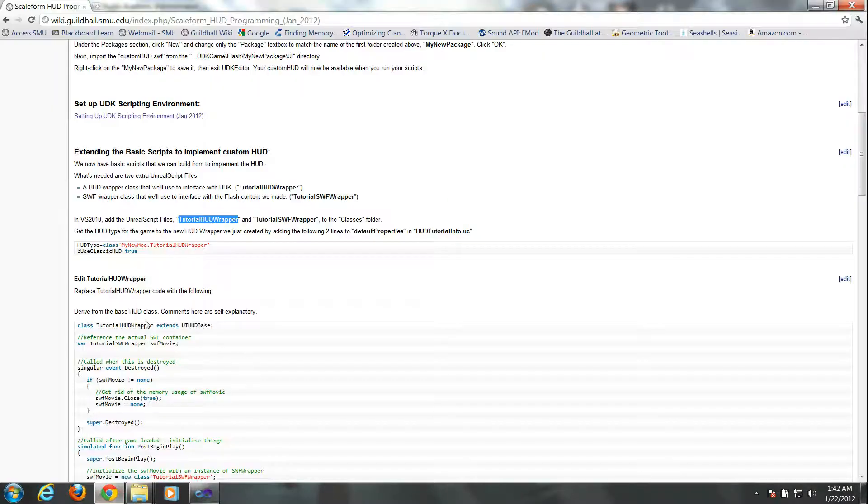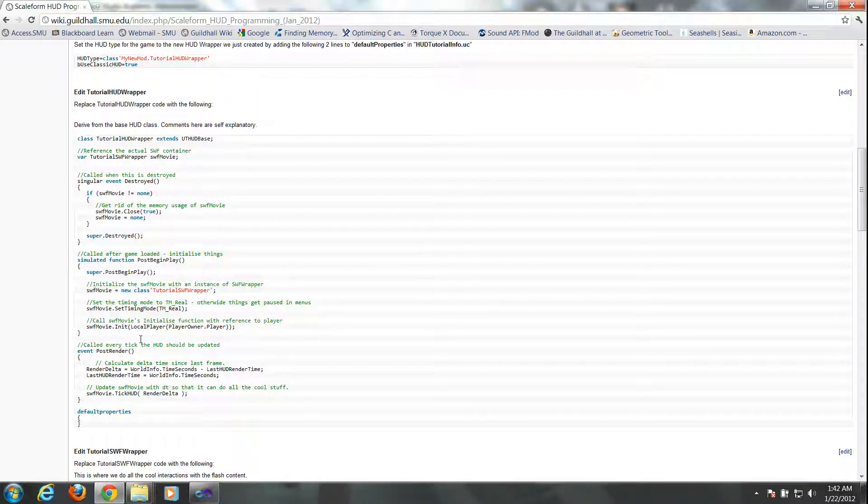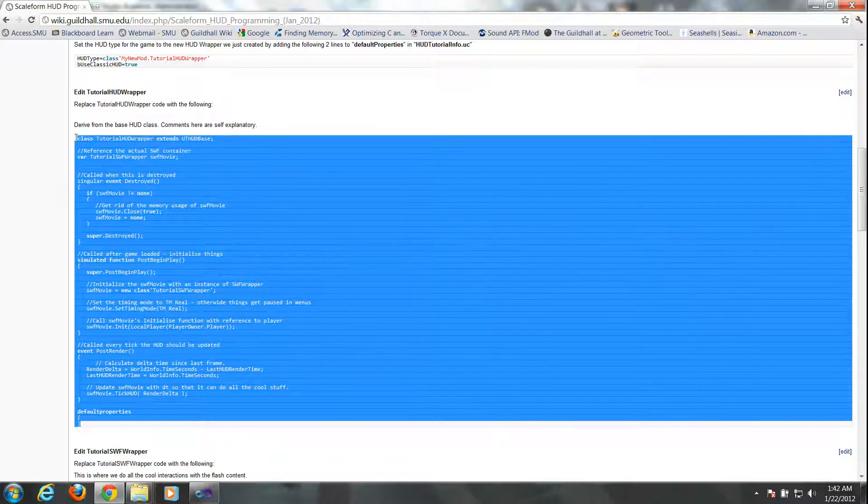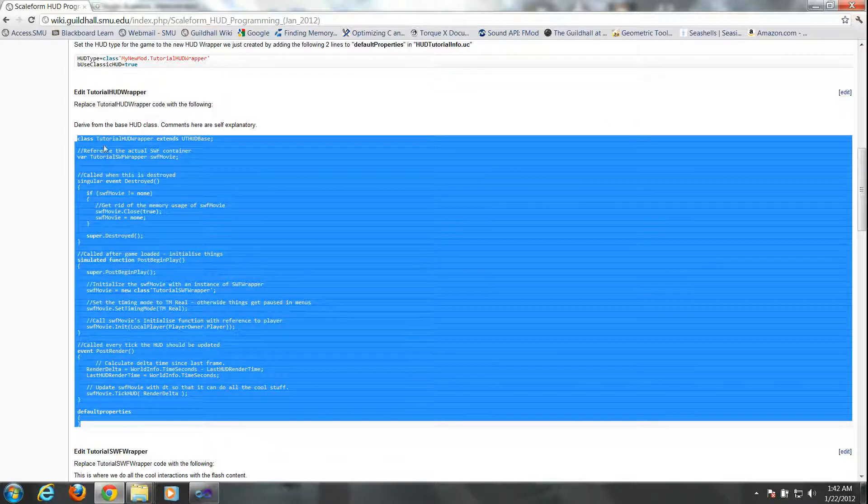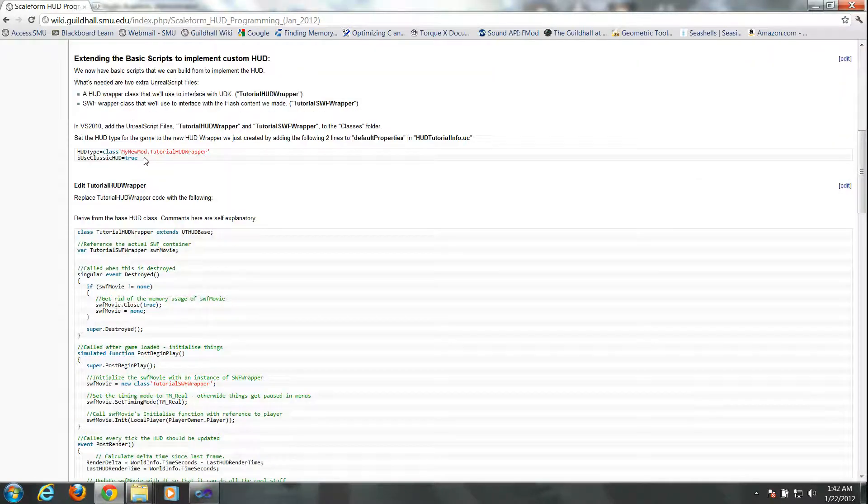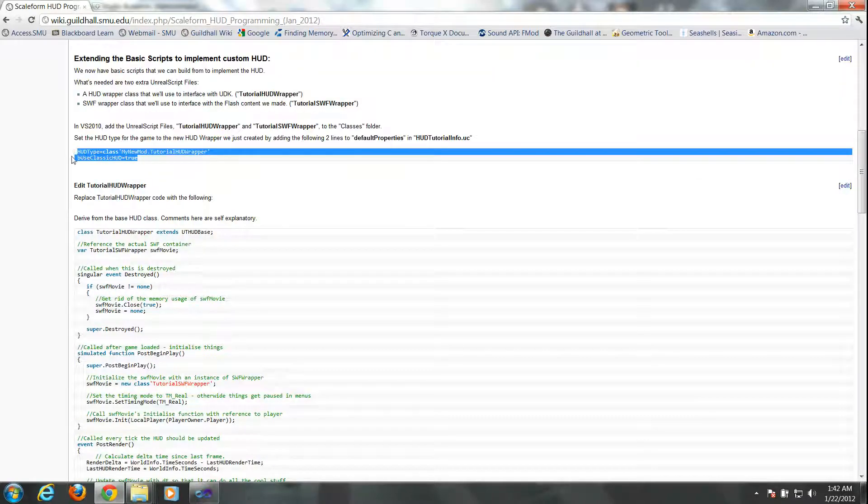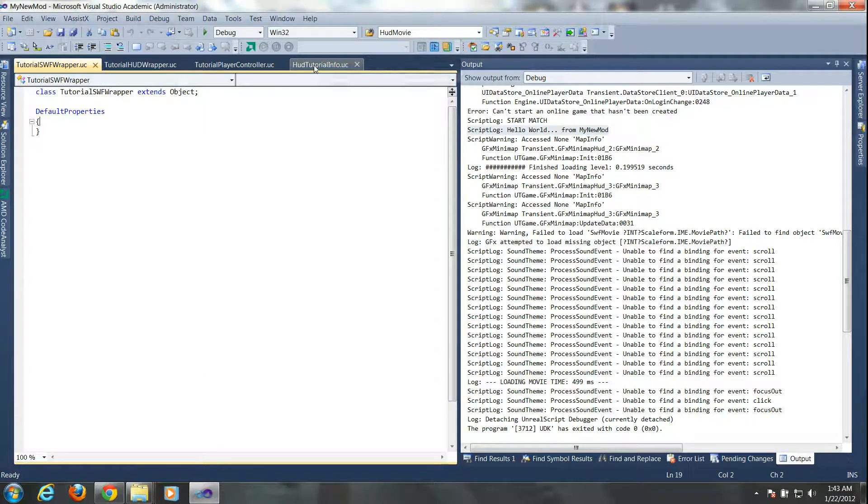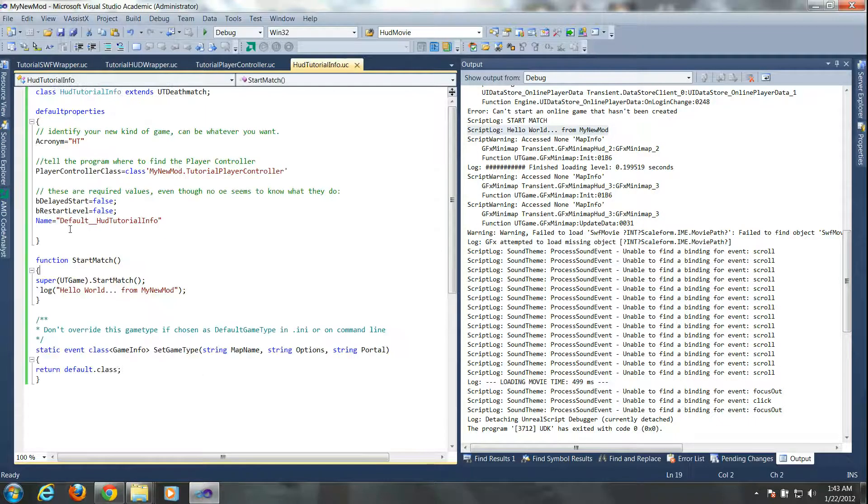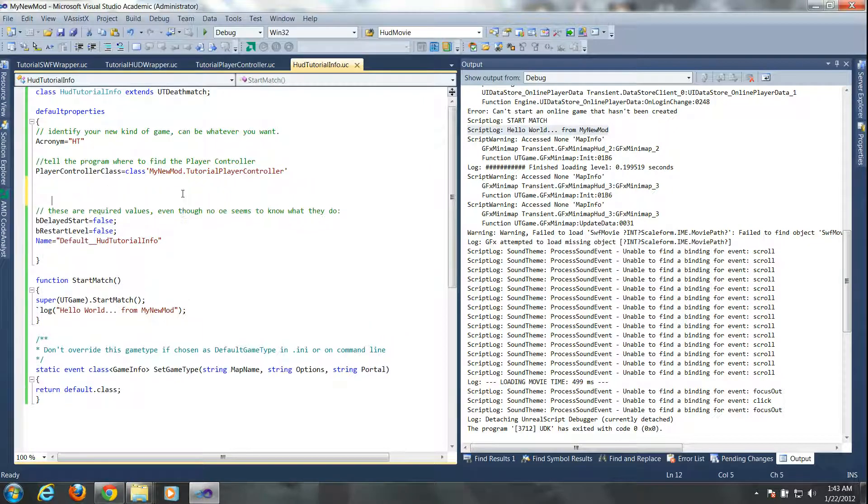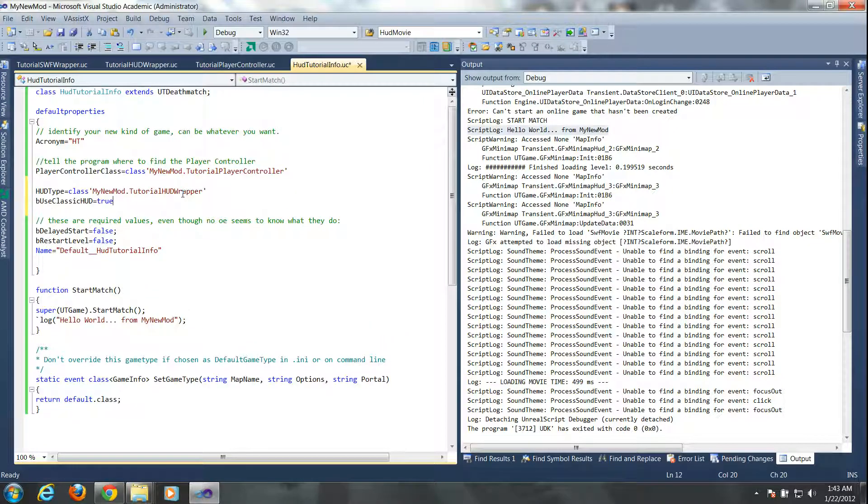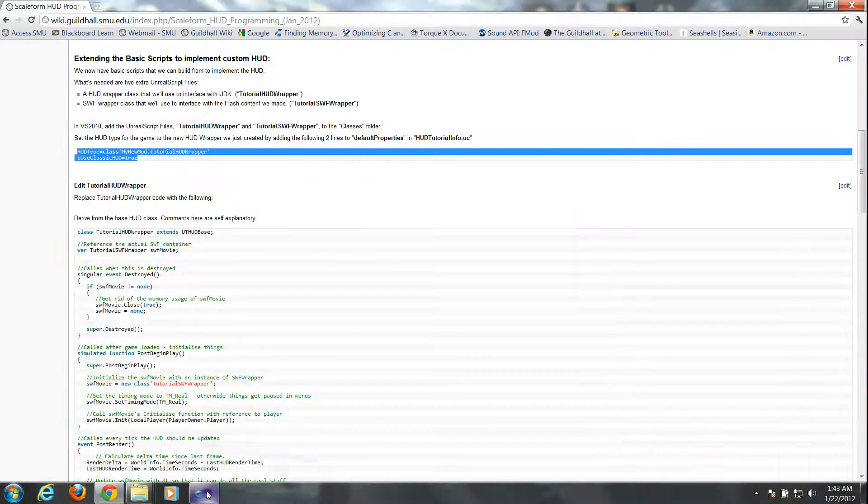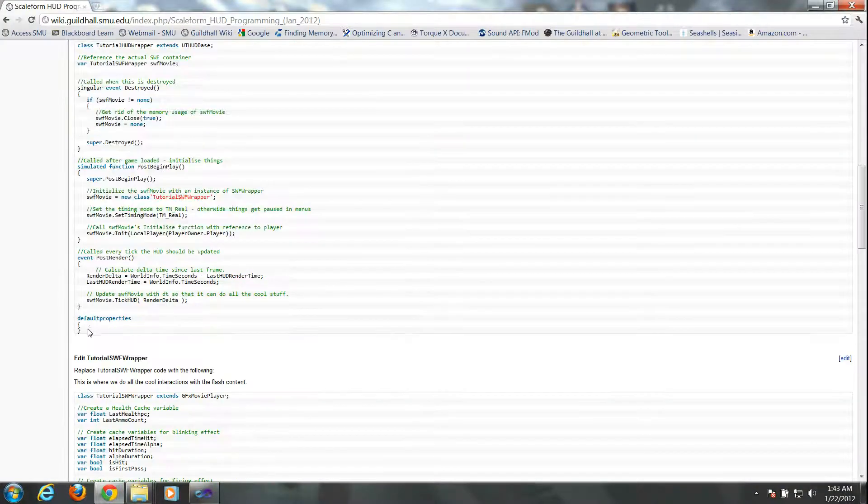And so now, before I copy and paste that, we have to make one change to our HUTTutorialInfo script. So we'll copy these two lines, I'm going to put it in the default properties, and what this is basically doing is telling the game that we want to use a custom HUD.